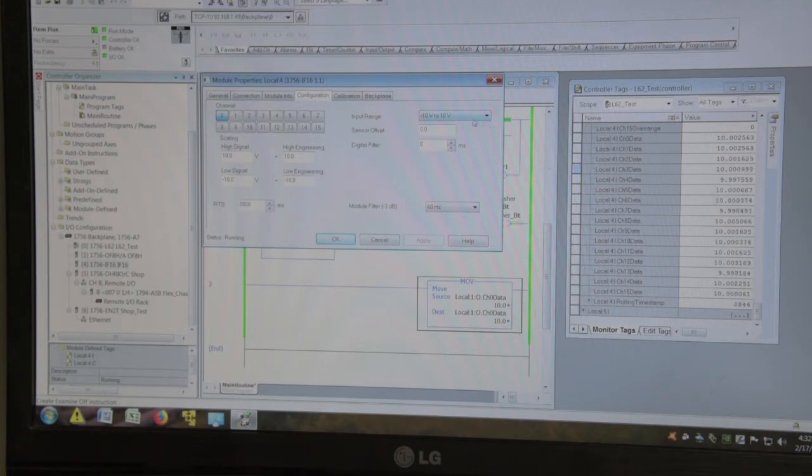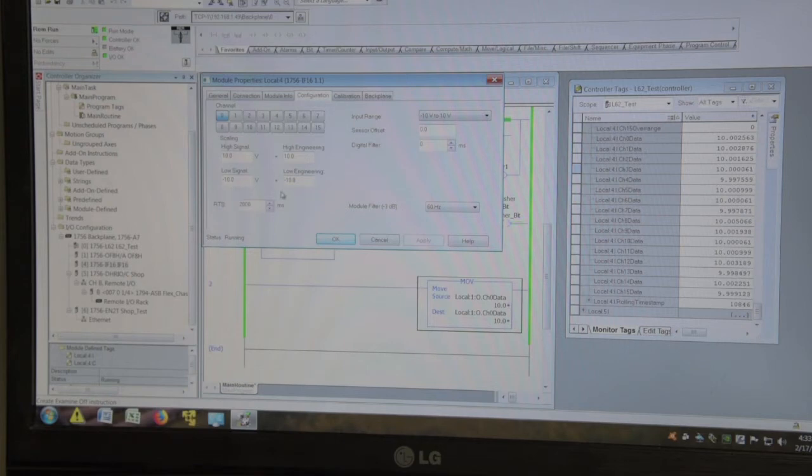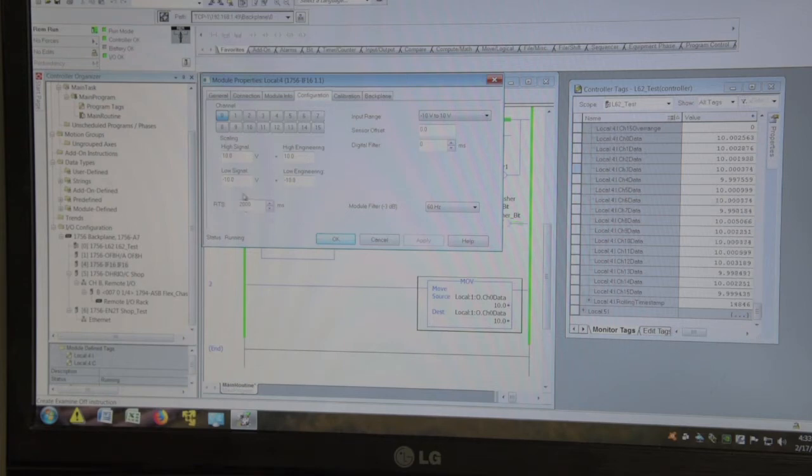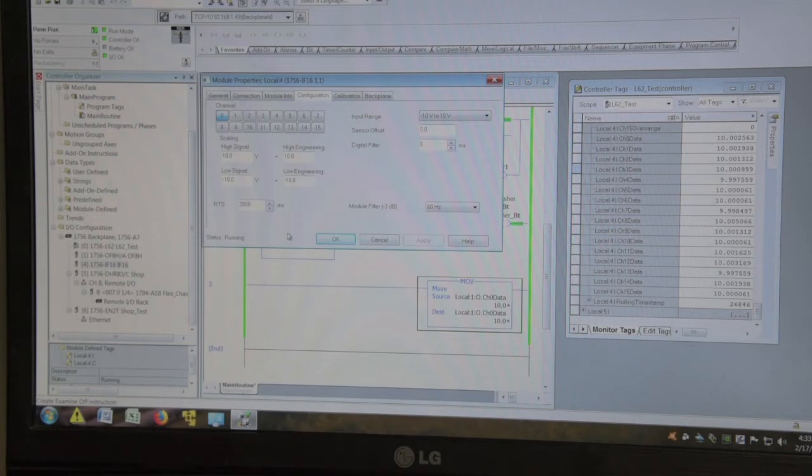All 16 channels are configured the same way. Plus or minus 10 volt. Scaling is plus 10 equals 10 high engineering, minus 10, minus 10 low engineering. And real-time sampling I've set to 2,000 milliseconds just to smooth out the display for testing.